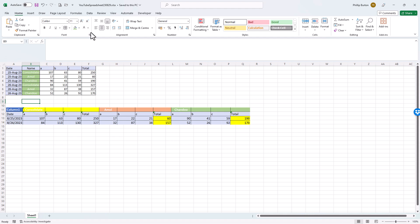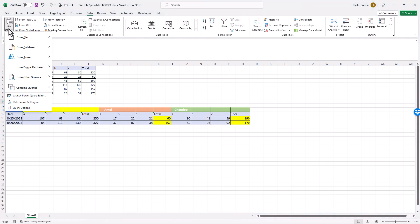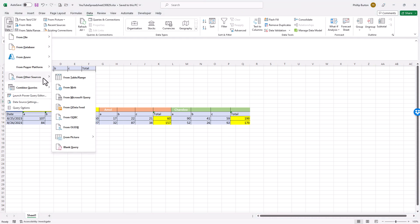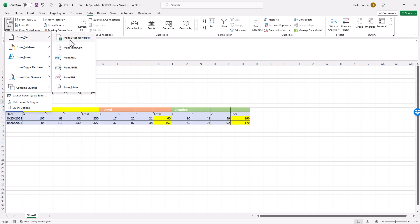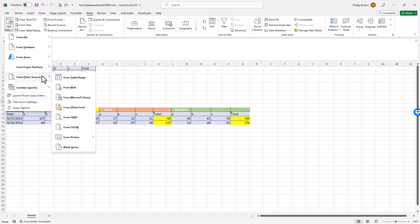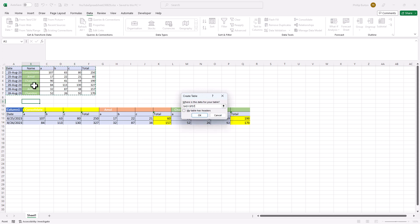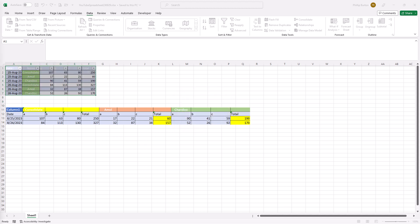Now in Excel, what you do is go to data, get data from other sources, from table range. If it's in another spreadsheet, then you can do that by going to from file, from Excel workbook. So I'll do from other sources, and I'll do from table range. So it says where is the data for your table? Here it is. It's not actually a table yet, but it will be converted. And I'm going to check my table has headers and click OK.